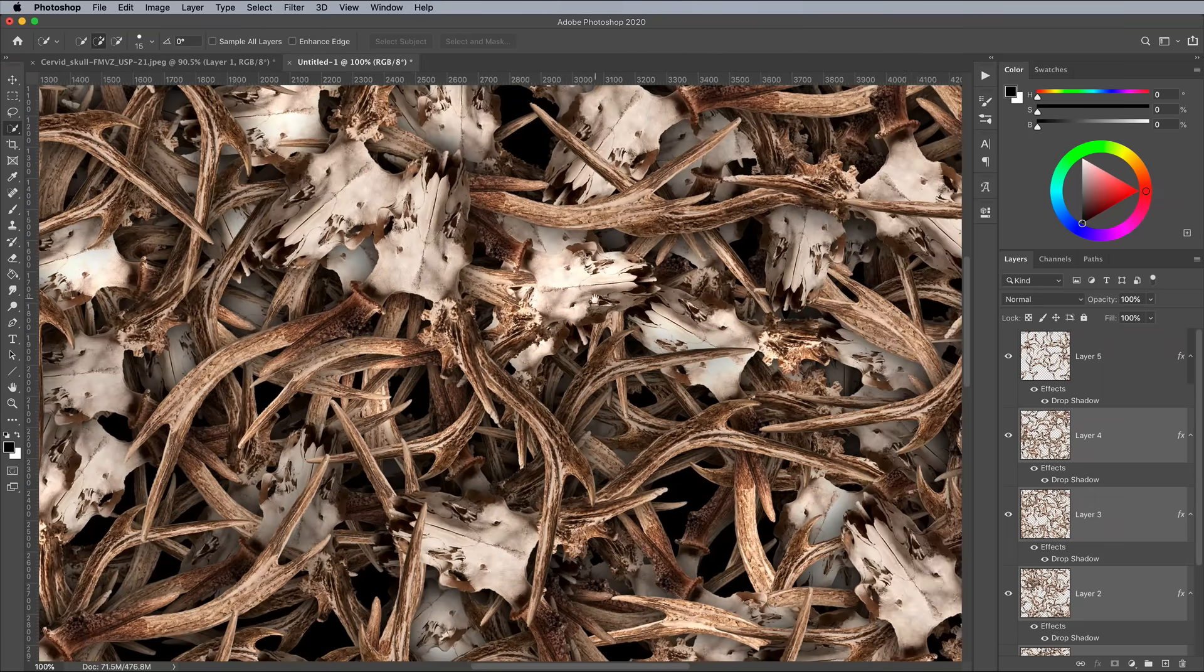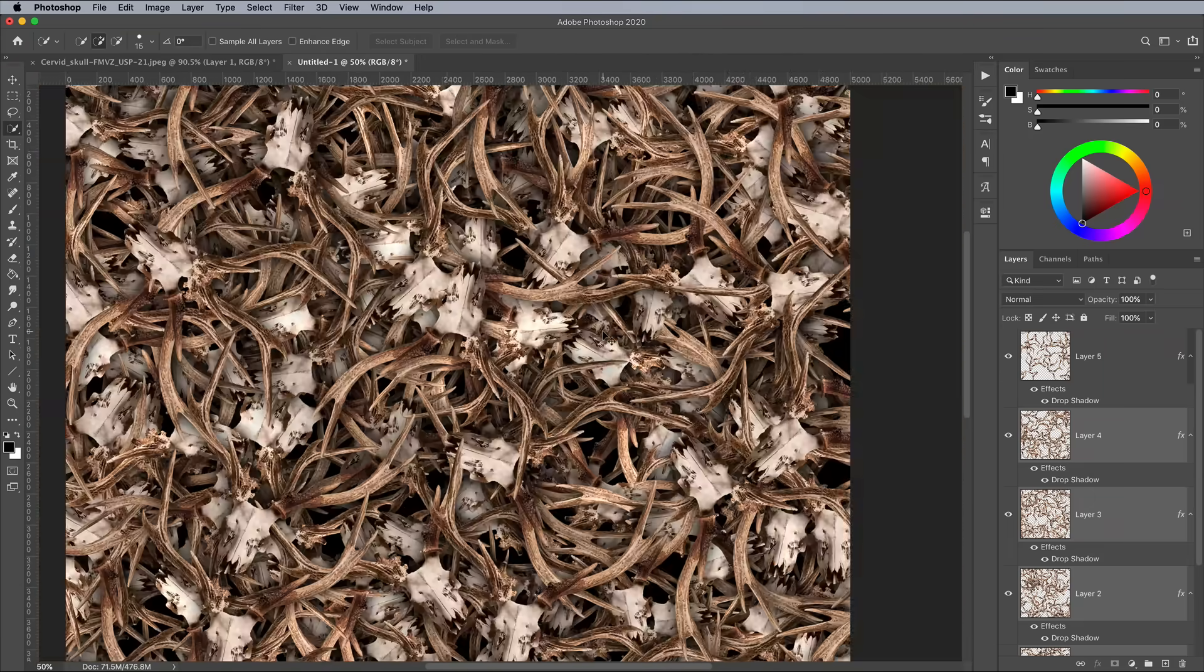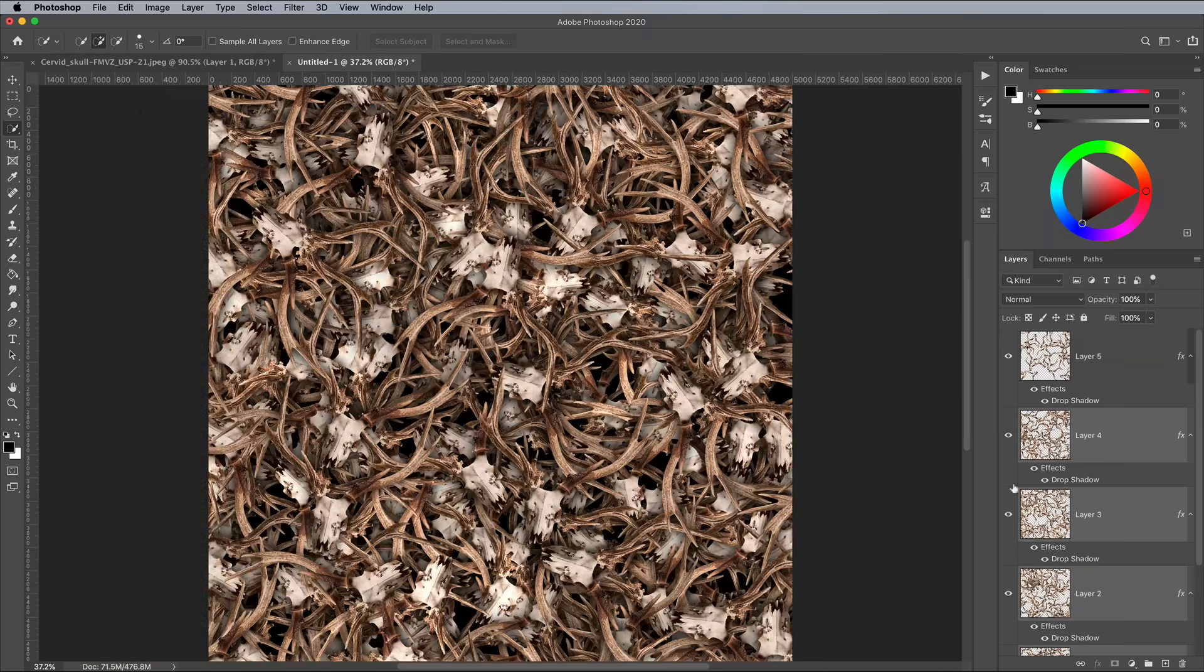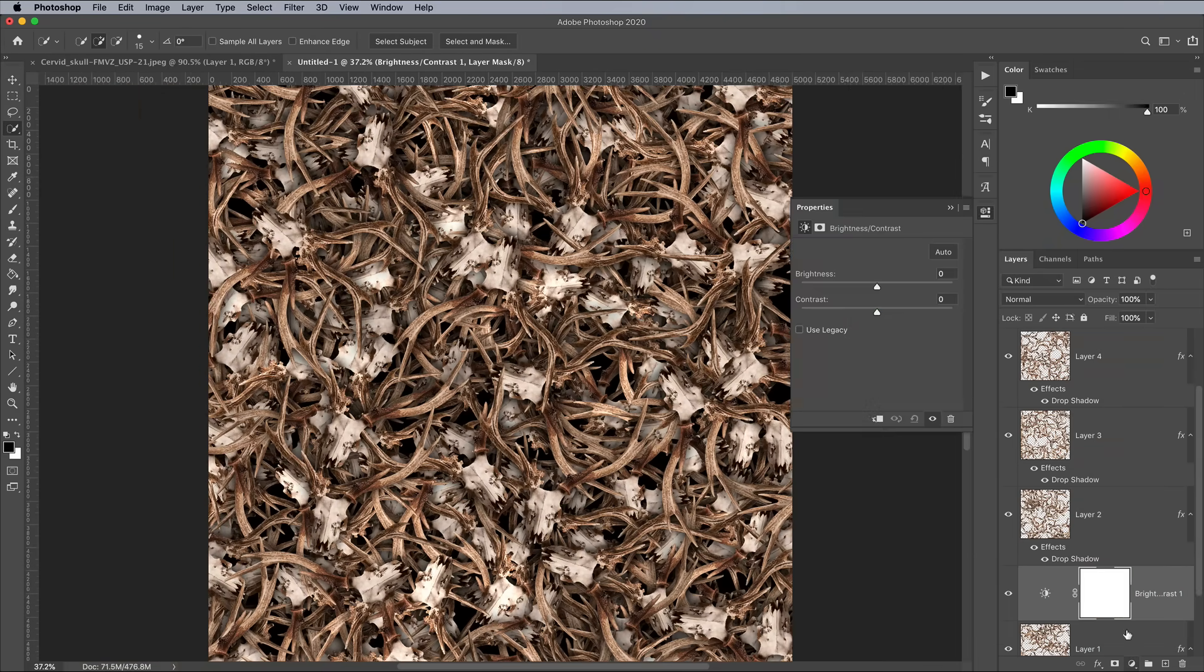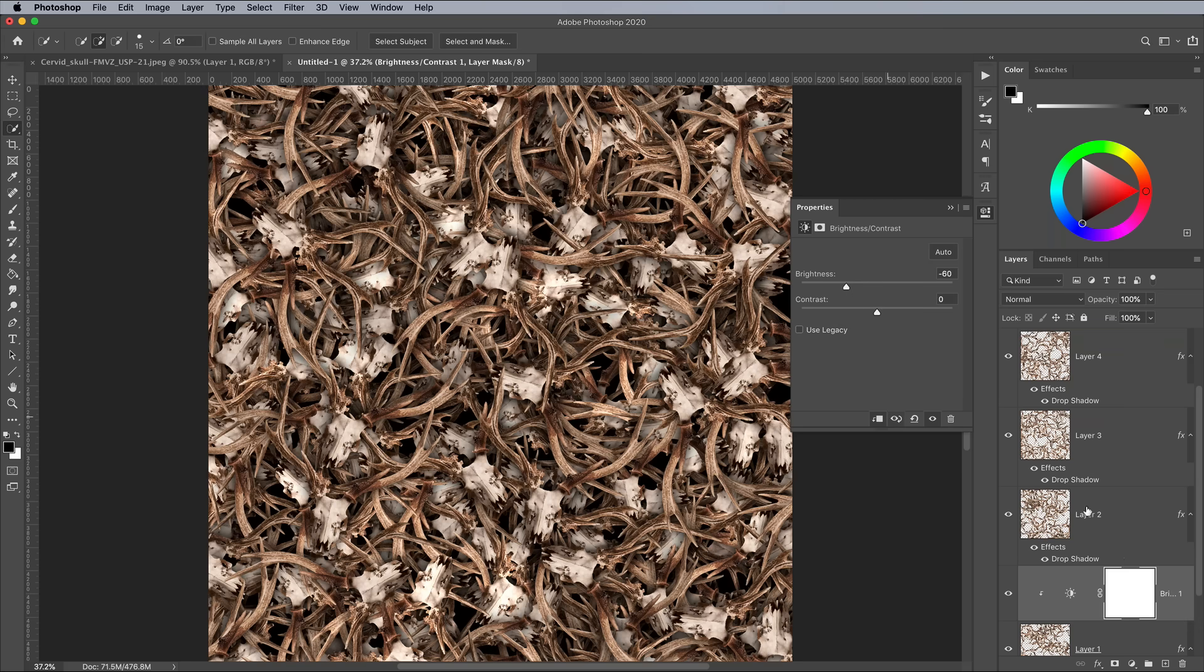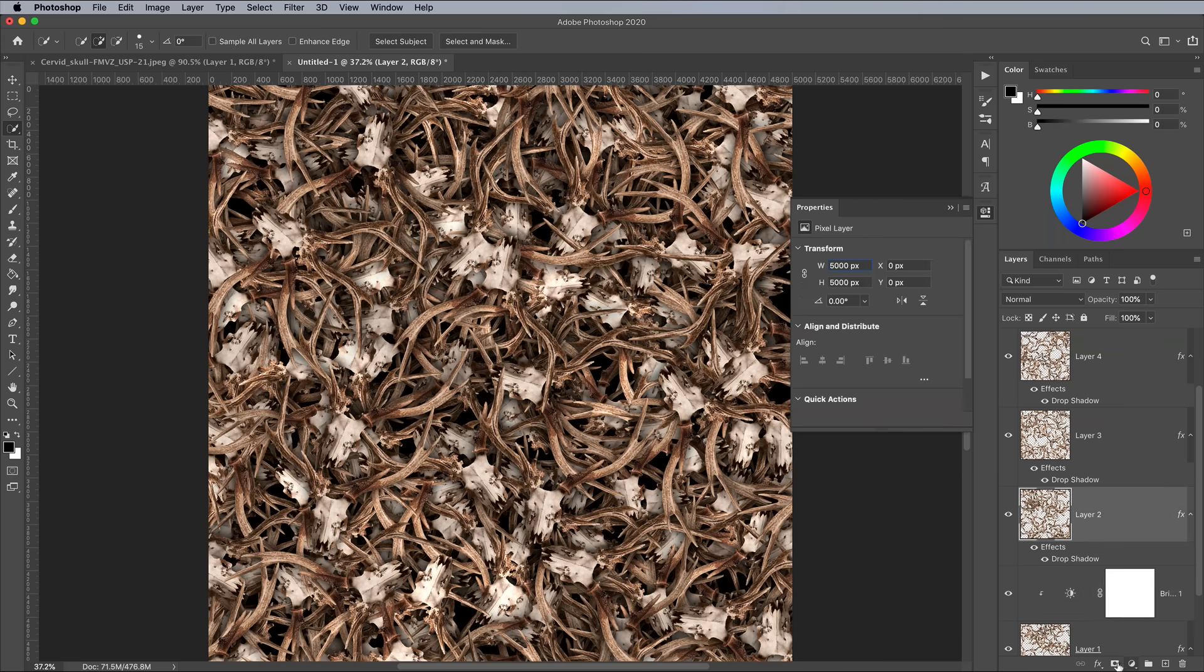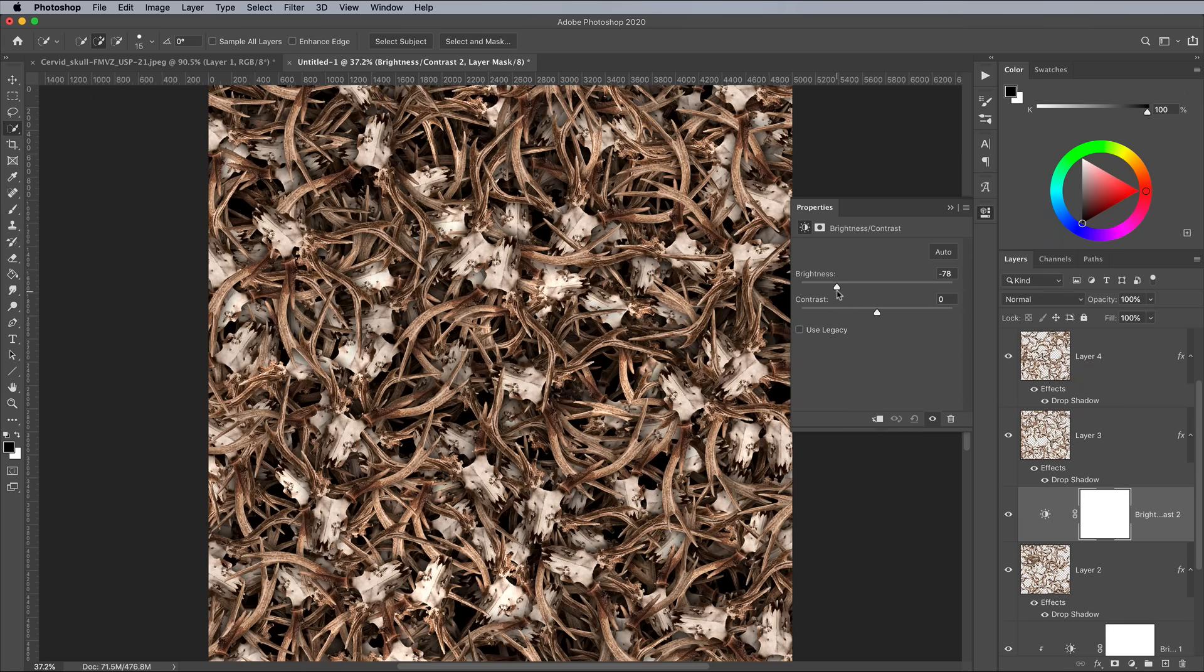Adding a brightness and contrast adjustment layer between certain pattern layers can help incorporate some further differences in tone between the elements. Alter the brightness by various negative amounts, then click the icon to clip the adjustment layer to that specific pattern layer below it.